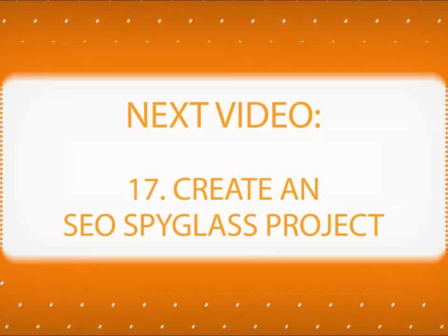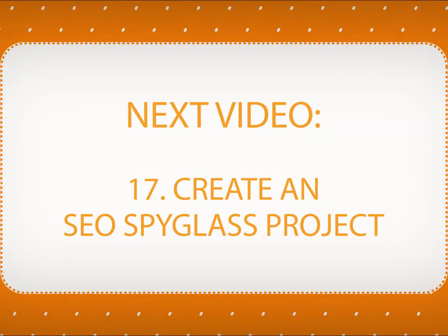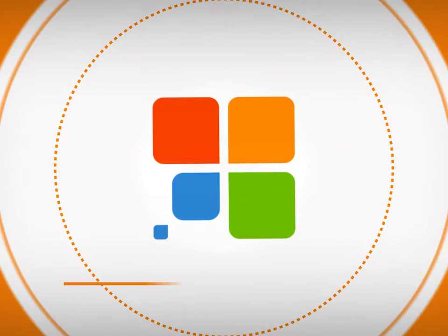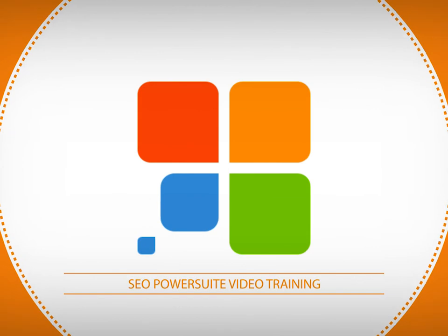That's it! You have now optimized your landing page based on your competitor's strategy. And if that strategy helps them rank high, it will work for your page just as well. In the coming videos, you will start learning backlink analysis with SEO Spyglass. Stay tuned!